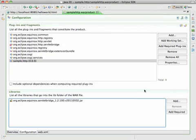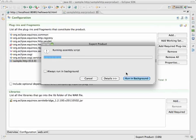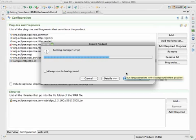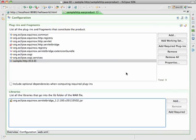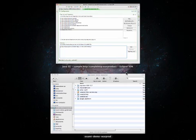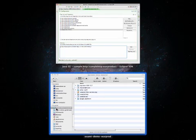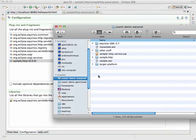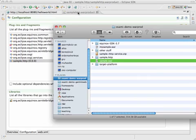There you go. Hit finish. And it creates a war file. Let's check the war file on the desktop. There we go. It's our sample war file.